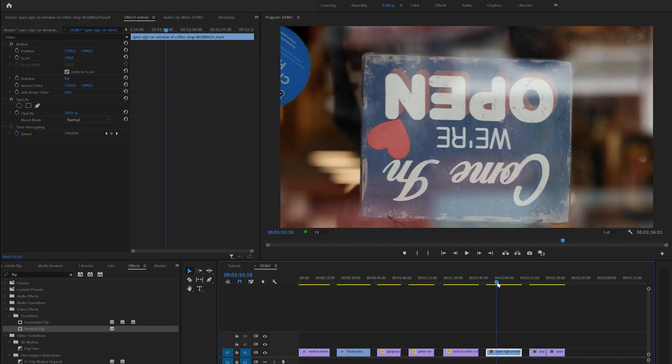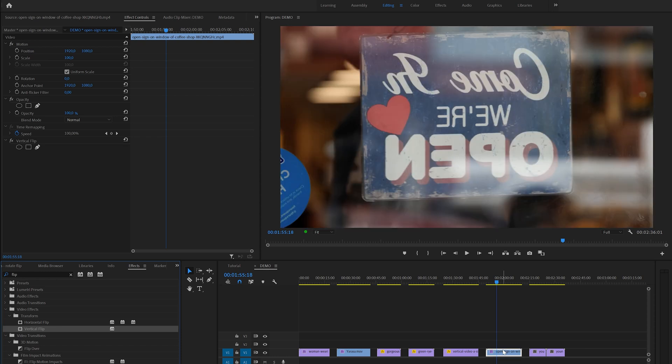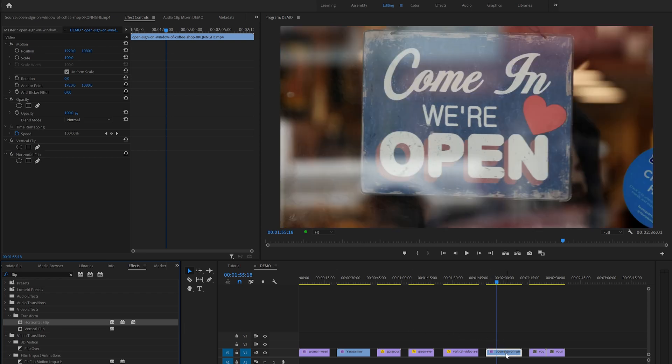Next we've got a video that is upside down so we can simply add the vertical flip effect to fix that. But as you can see the text is now also mirrored, so that means that we also need to add the horizontal flip effect to fix this completely.